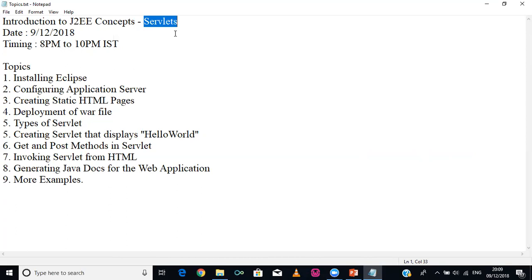Today we are going to start with servlet, and next week we will also do some applications with the help of servlet, then we will move on to JSP and database connectivity and many other things.